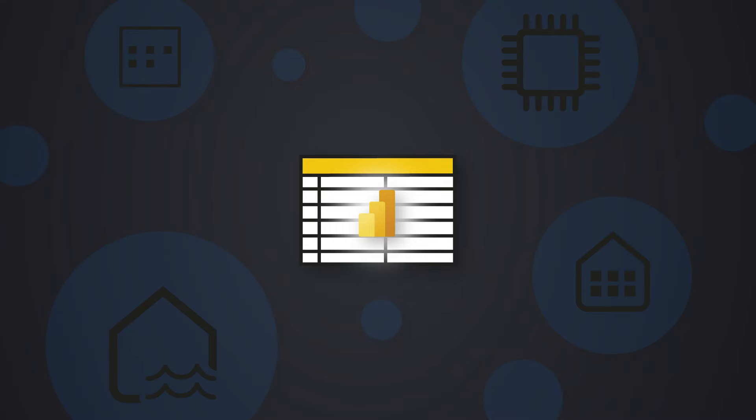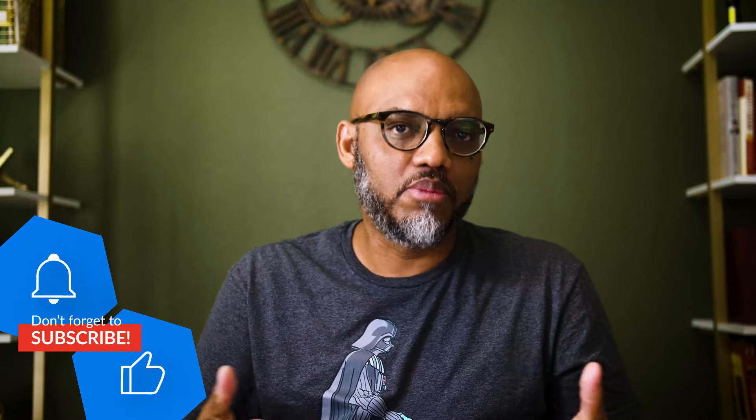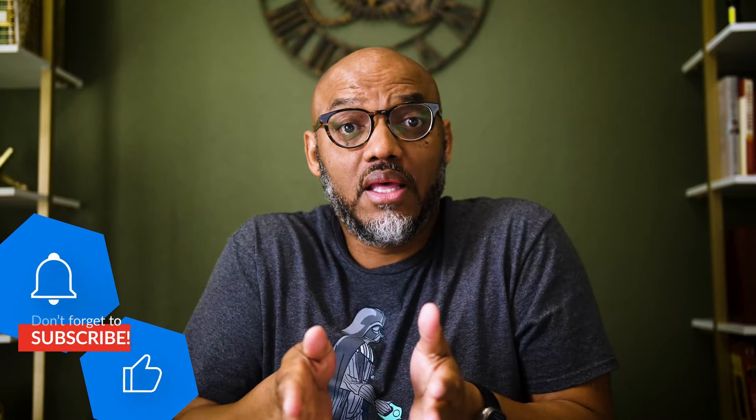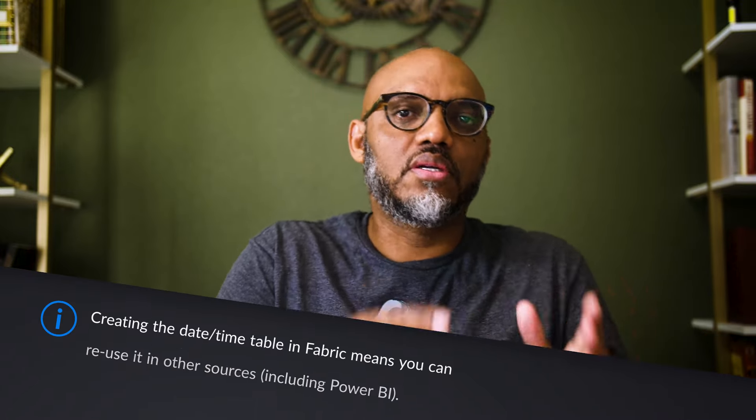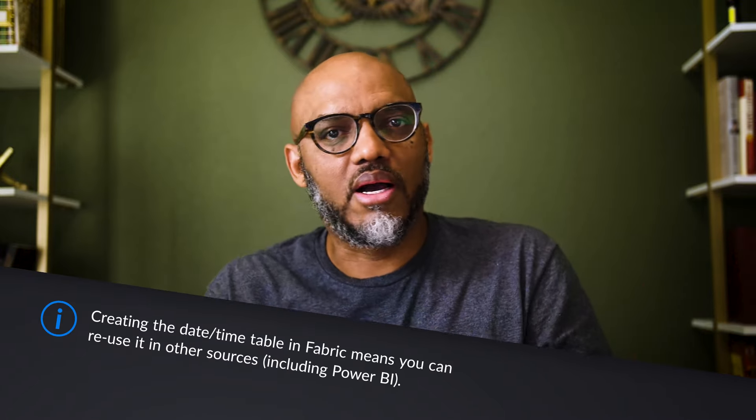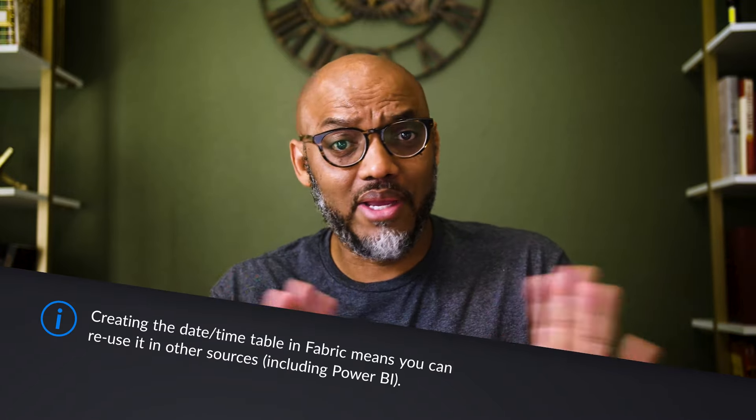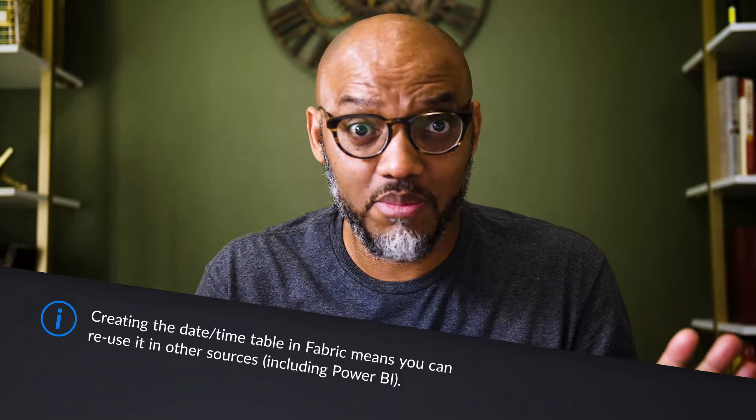I need them in other semantic models, in a warehouse, in a lakehouse, and other compute engines in Fabric. If I localize it to Power BI, I can't use it elsewhere. Well, not 100% true. But in its pure form, if I'm creating an import model or direct query model and publishing it out, it's localized to that model. I have to recreate all that logic in every semantic model. I don't want to do that. I'm not lazy, I'm just really efficient. I don't want to recreate or maintain logic in multiple places. That's why I created it in the warehouse.